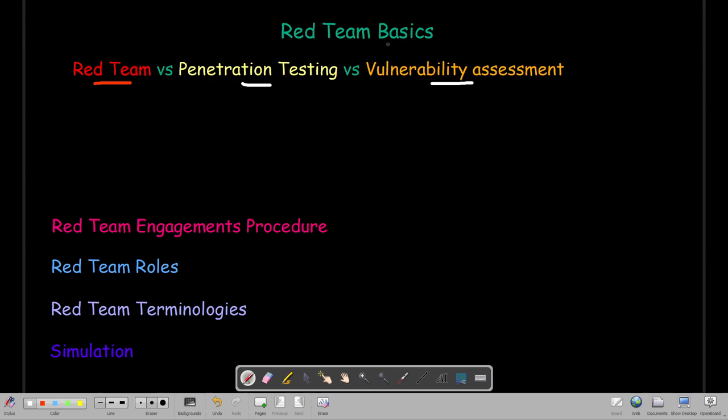Welcome back. Today we're going to talk about red team basics. We will also talk about how red team engagements are conducted, what the procedure is, the roles in the red team, some terminologies, and lastly we will take a simulation where we apply the concepts we learned about red team in a near-real scenario. Let's first understand the difference between red team, pen testing, and vulnerability assessments.